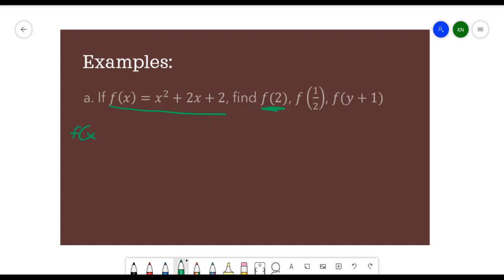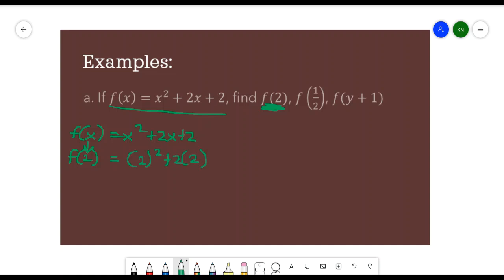We have f of x equals x squared plus 2x plus 2. Since we are looking for f of 2, we replace all values of x by 2. So we have 2 squared plus 2 times 2 plus 2, which gives 4 plus 4 plus 2, so 8 plus 2 equals 10. That is the result of the function.